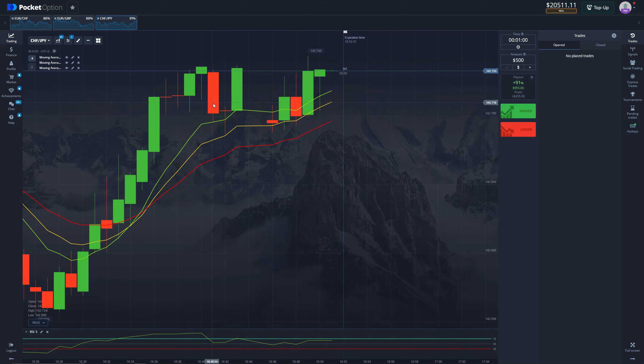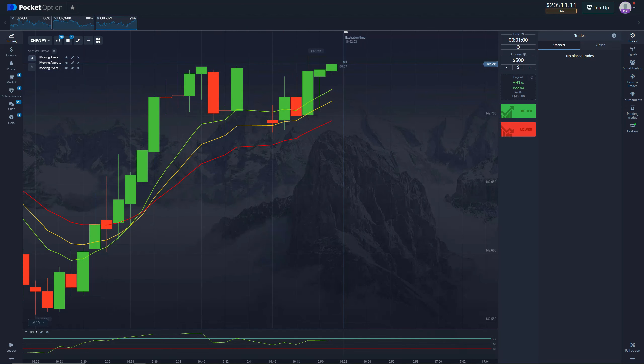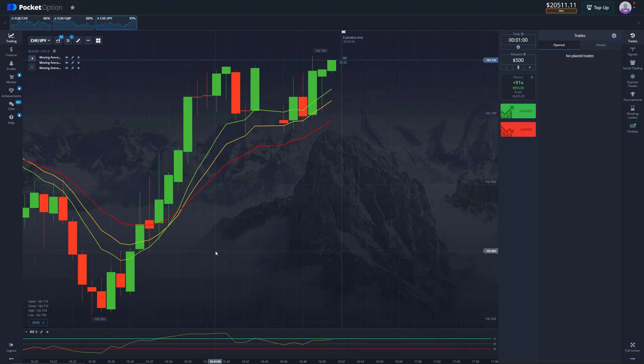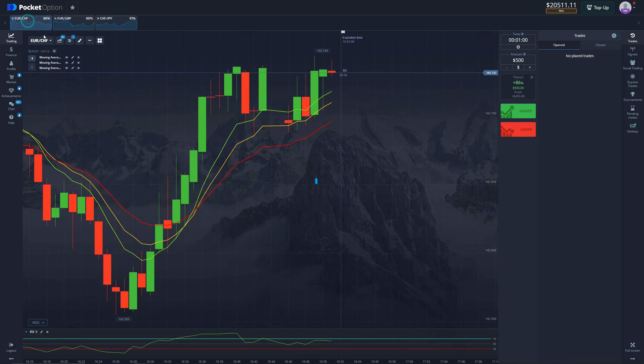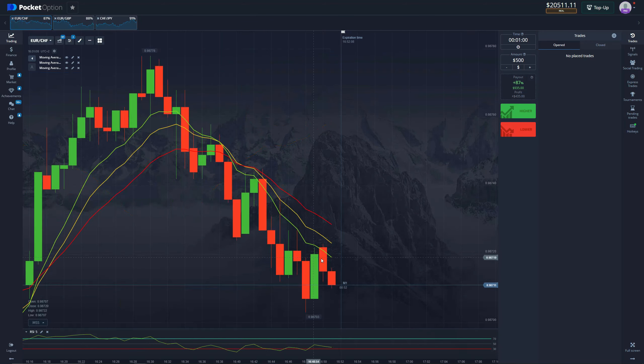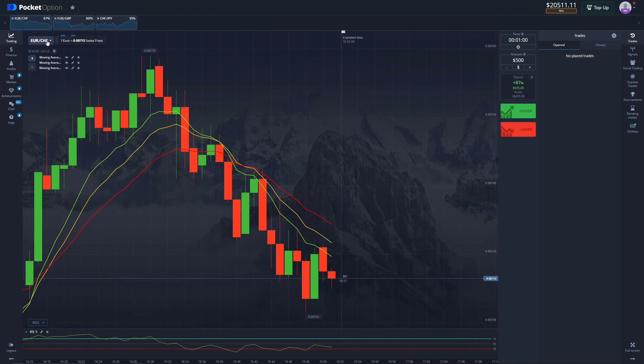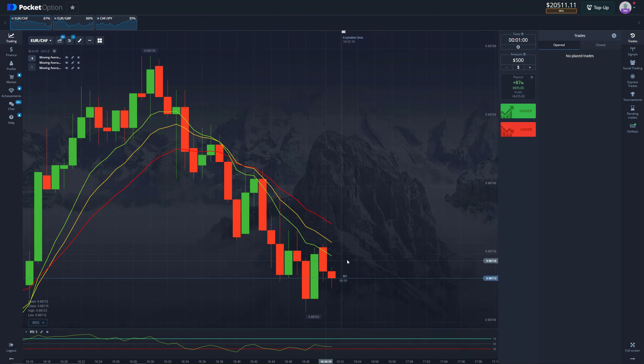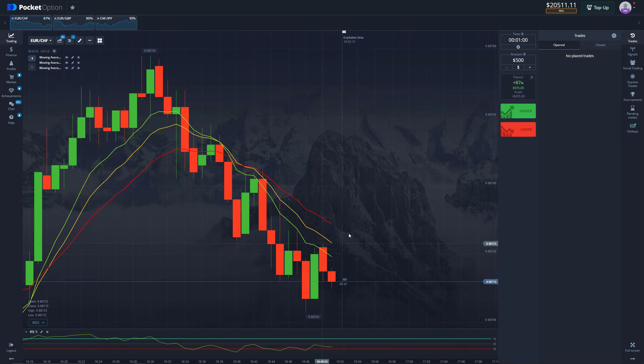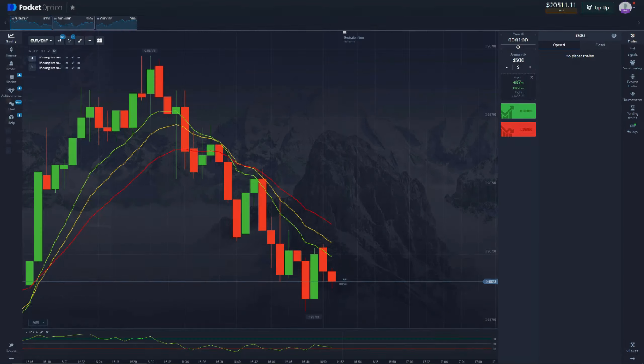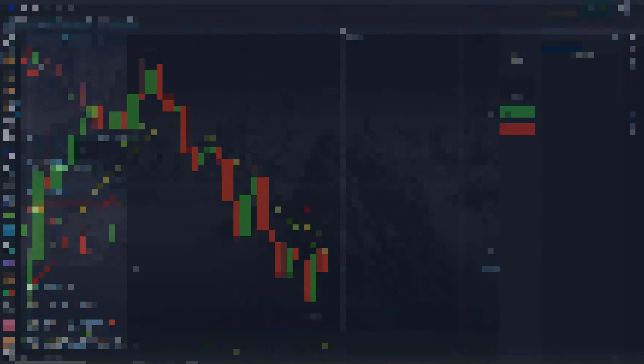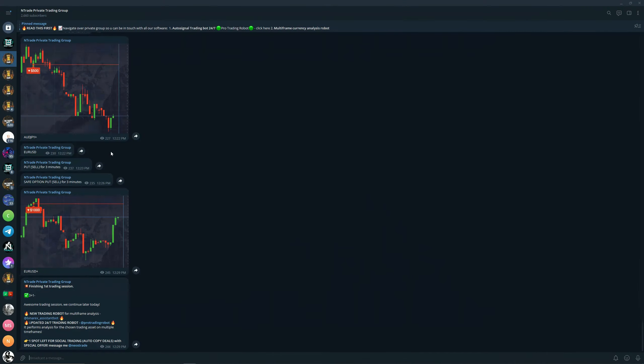You can always check in with our robot as well to see which position to take. If you want to learn more about trading and you want to make money and be profitable, make sure to join our private trading group. It is available for everyone right now.